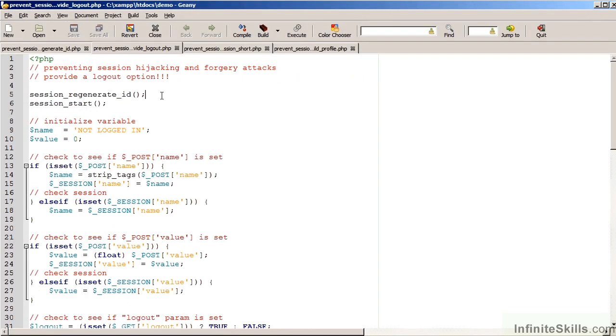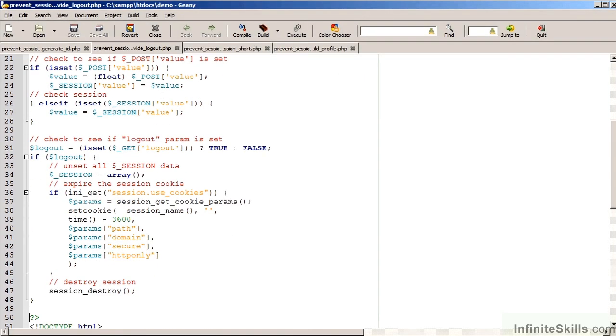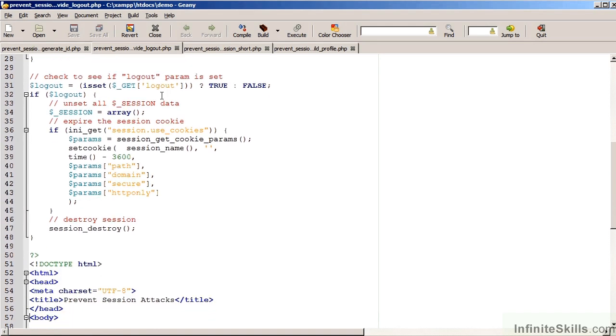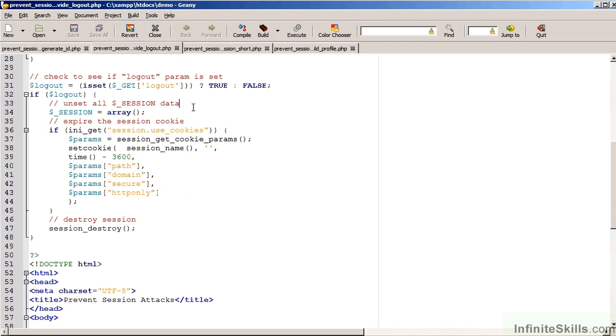It's a matter of providing either a link or a button, and if that link or button is activated, you can provide a block of code, which will destroy the session information. There are three steps which need to be taken. Step number one, unset all of the $_SESSION data.